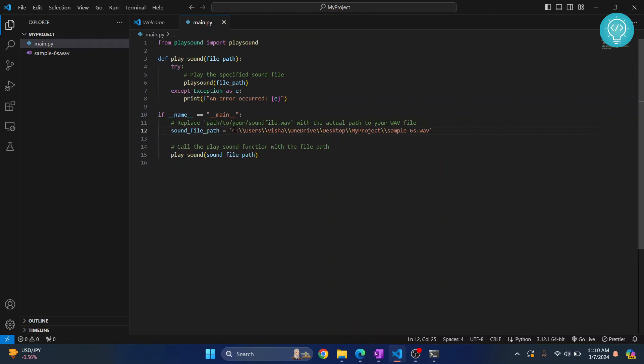So this is how you can install playsound and play sound files in Python 3.12. If you have any questions, let me know in the comments below.